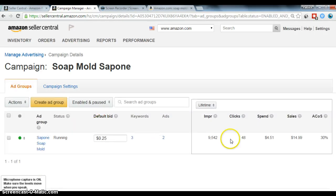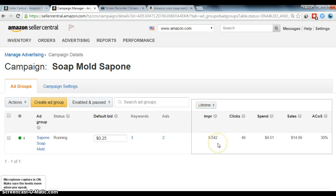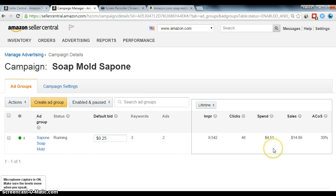So, when you click in, you can see how many impressions it got and then how many clicks it got. And although I have my default bid set at 25 cents, I don't necessarily pay 25 cents.